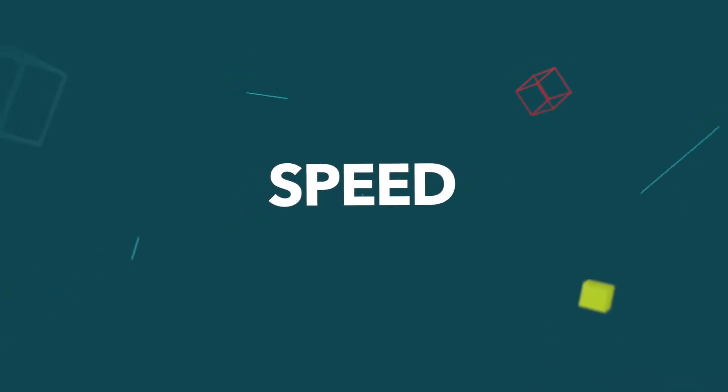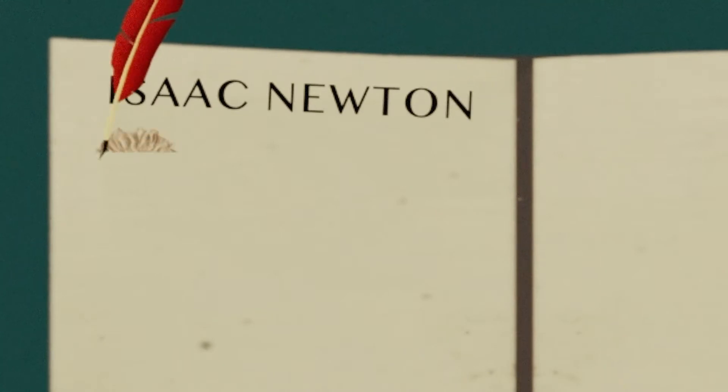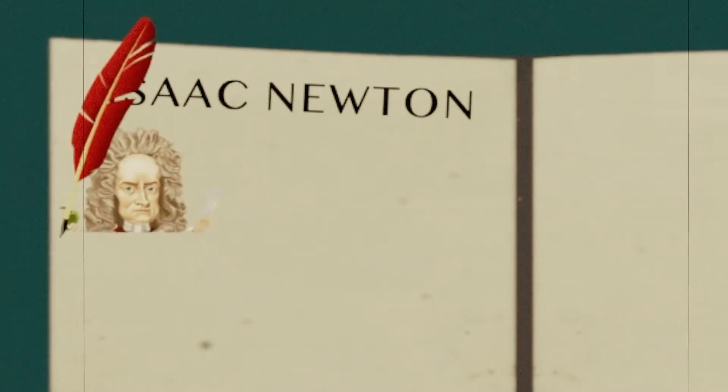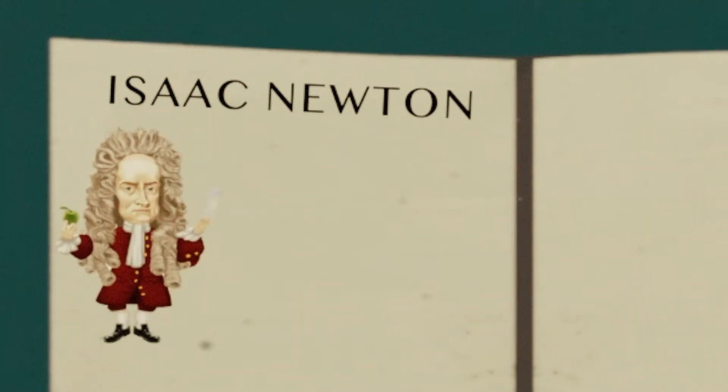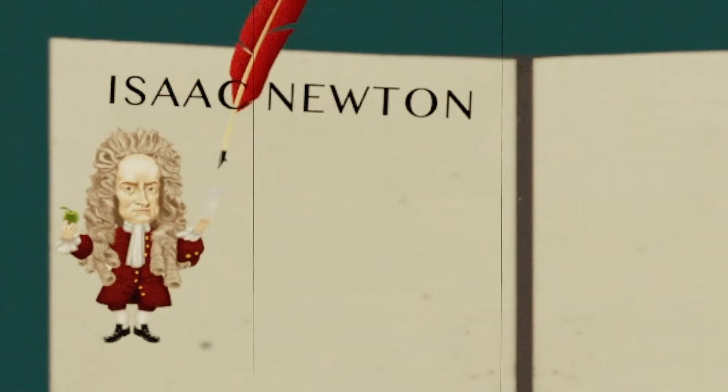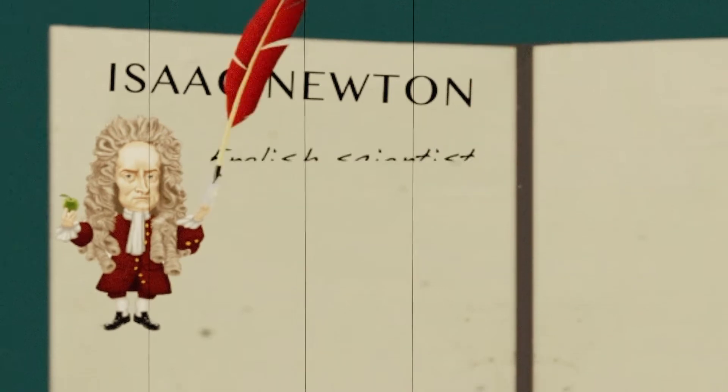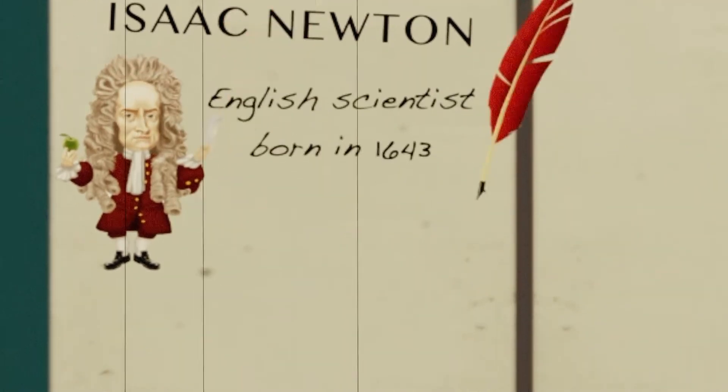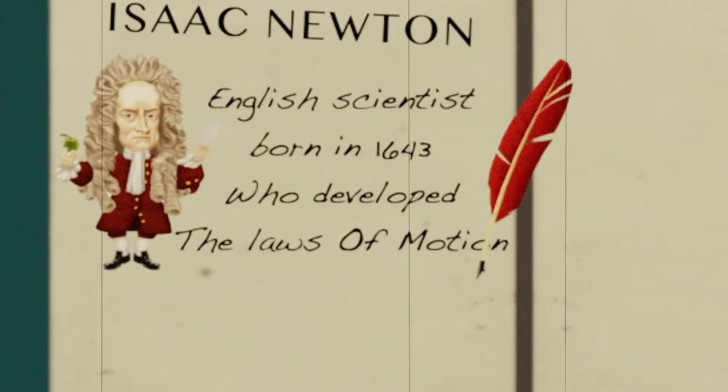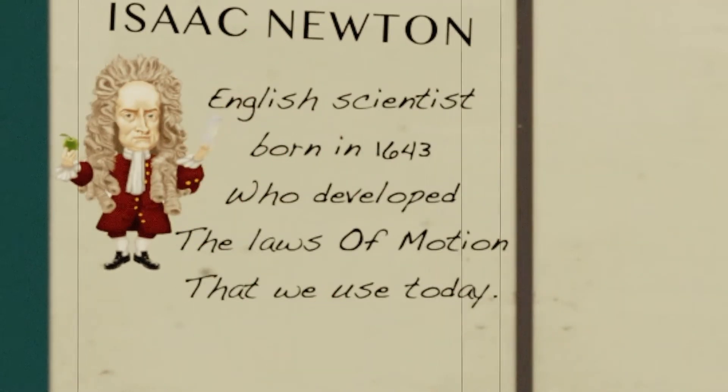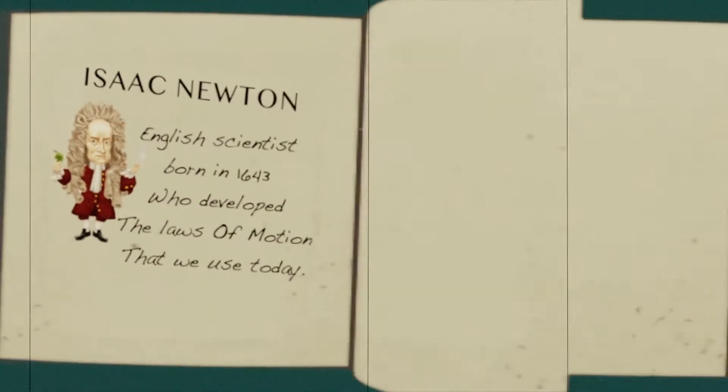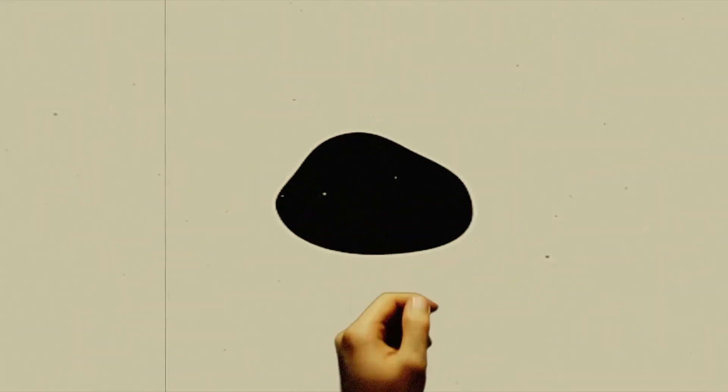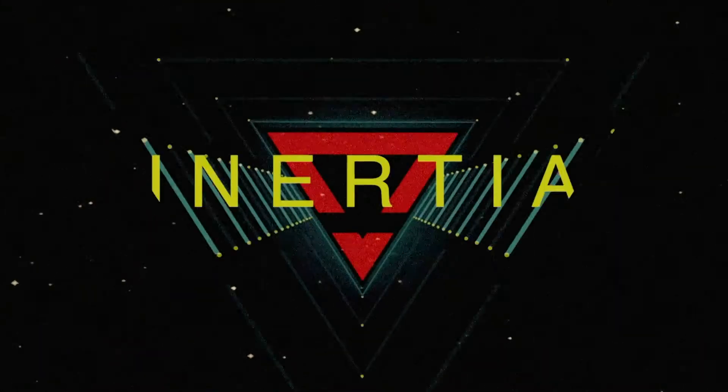Before we talk about speed, we need to understand some basic laws of motion from Sir Isaac Newton. But who's he? Sir Isaac Newton was an English scientist born in 1643 who developed the laws of motion that we still use today, including on our zipline. The first law states that an object in motion tends to stay in motion and an object at rest tends to stay at rest, unless it's acted upon by another force. This concept is called inertia.